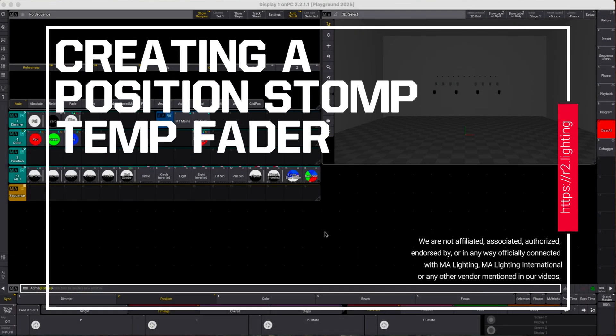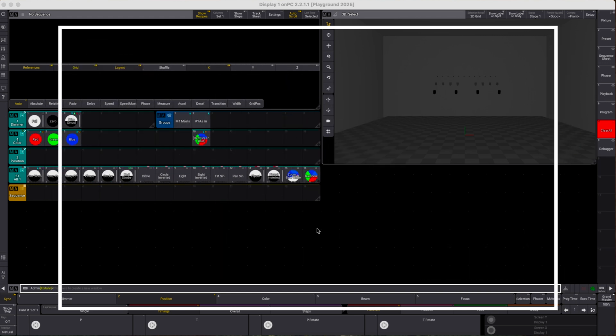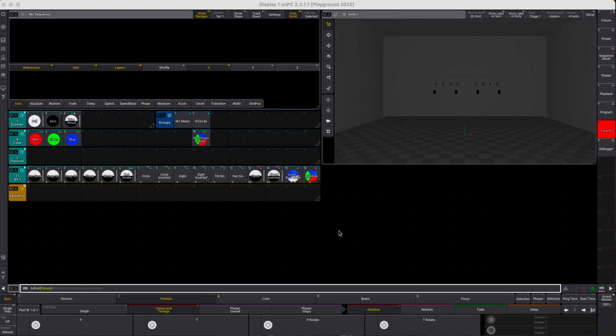Hello everyone, this is another brief GrandMA3 tutorial. I'm running version 2.2.1.1 on macOS and today I'm going to create a temp fader which we will use to stomp movements and gradually stomp movements so we will effectively resize the movement size and then ultimately stop all movement.